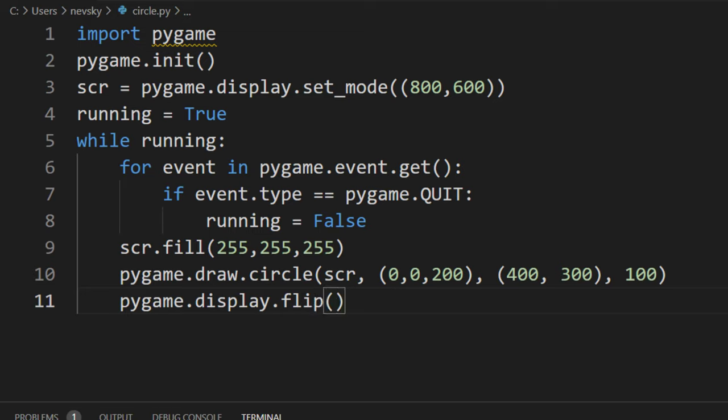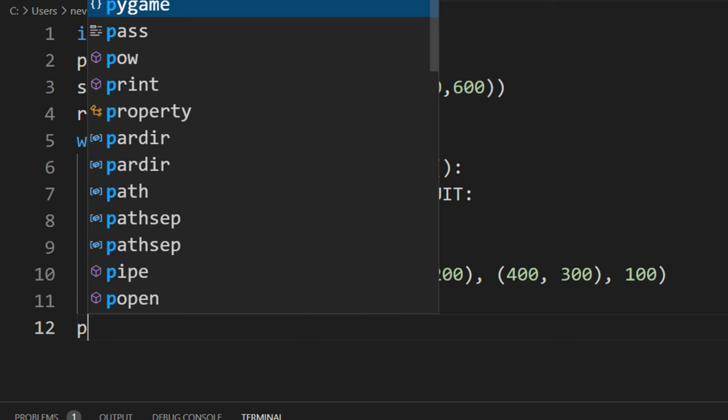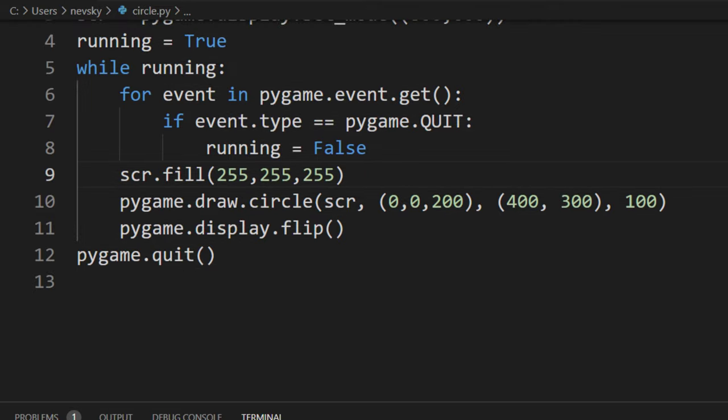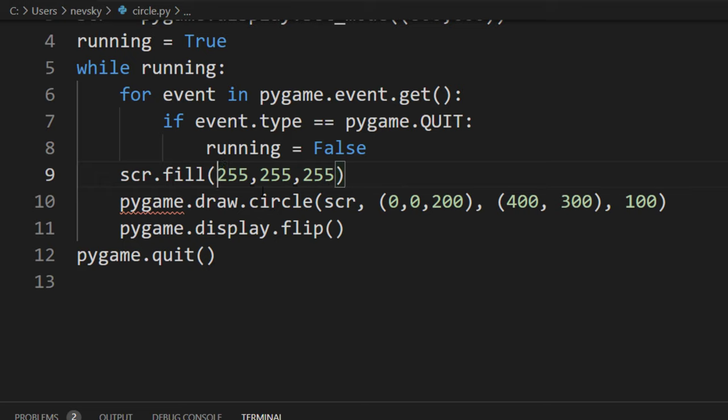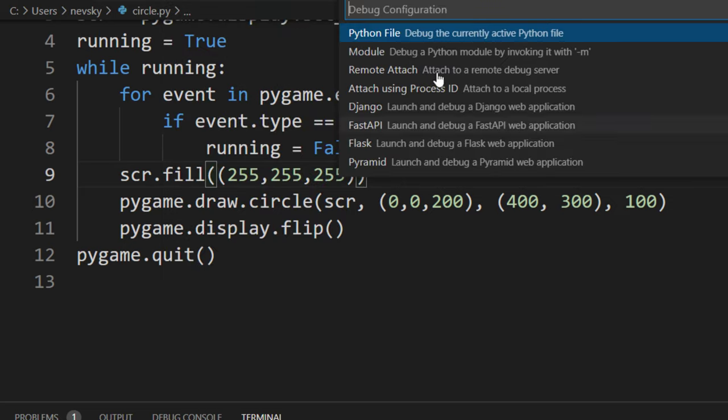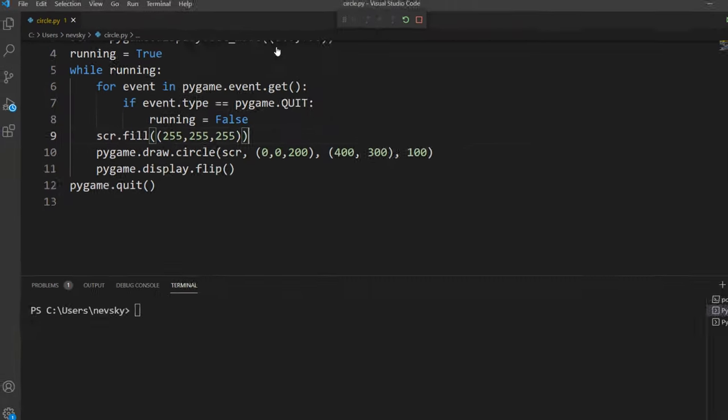This flip function is going to update our display, and finally I want to quit from this Pygame. But before I run it, I notice that I have here a typo. I need to have another parenthesis, and let's run this code now.